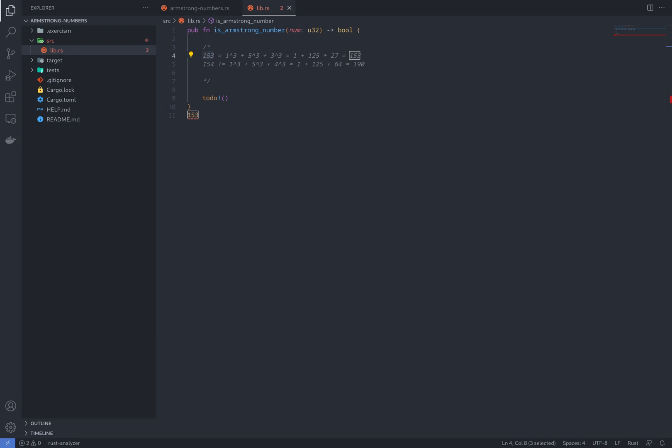Hello and thanks for joining us. Today we're going to solve the Armstrong number from Exercism exercise. So what is an Armstrong number?